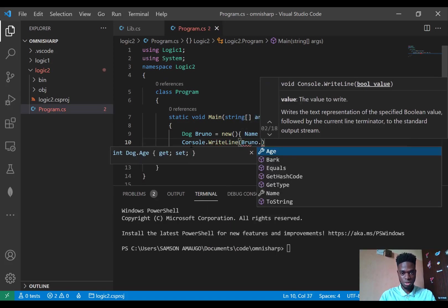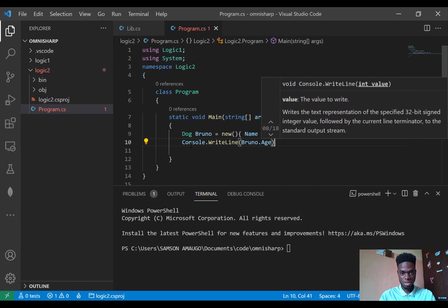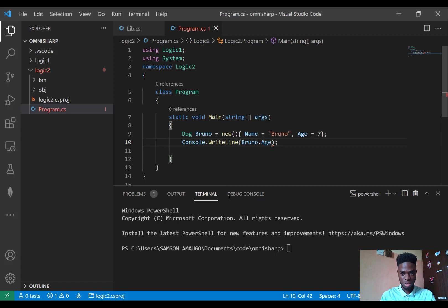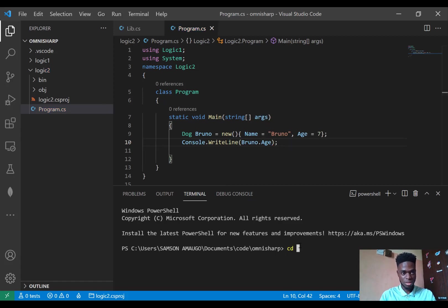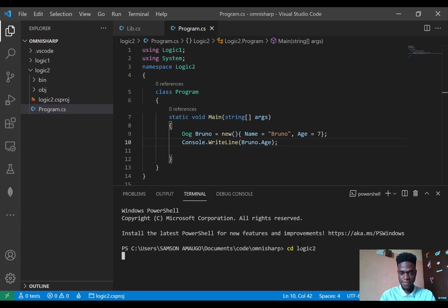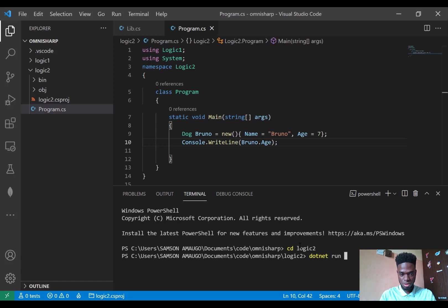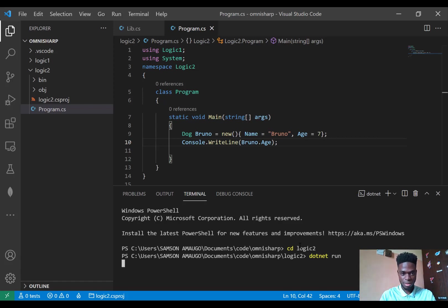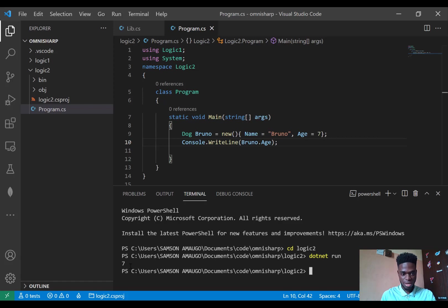bruno.Age. So let me run this. CD Logic2, dotnet run. Yeah. Seven. So bruno's age is seven.